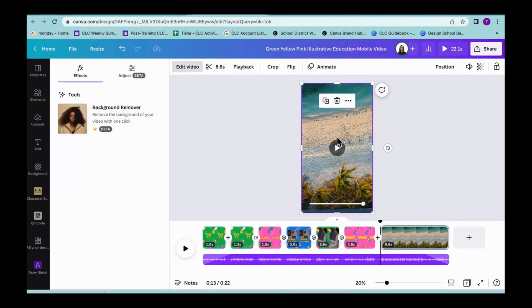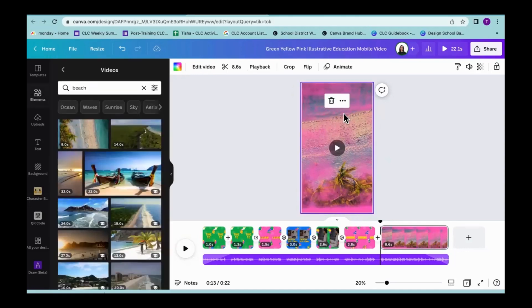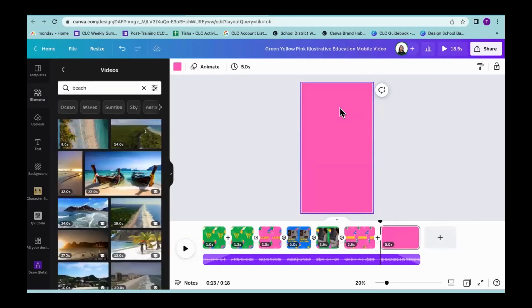Think about that background remover — especially if there's a focal point within your video, it's going to remove the background from that. If I brought in a video of a person sitting on the beach, it's going to remove that beach and just leave the person. Definitely play around with that — think about bringing in a kid recording a video and then taking the background away and putting them on a beach or on a mountaintop. Those are things you're going to be able to do in Canva.